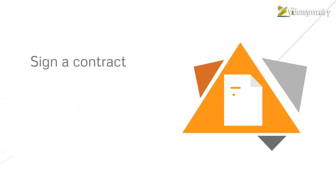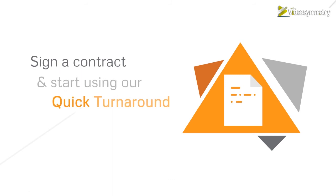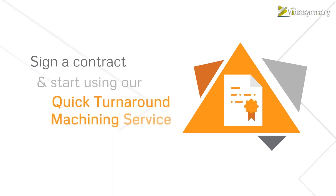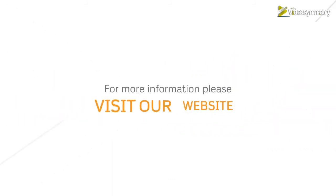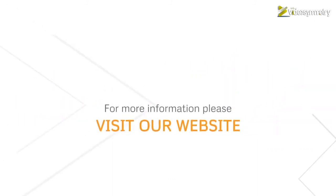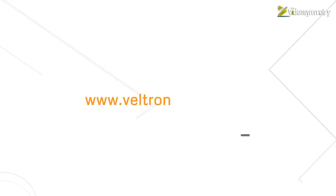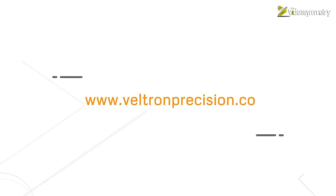Talk to us about your precision engineering needs. Sign a contract with us and start using our quick turnaround machining service today. For more information, please visit our website at www.veltronprecision.com.